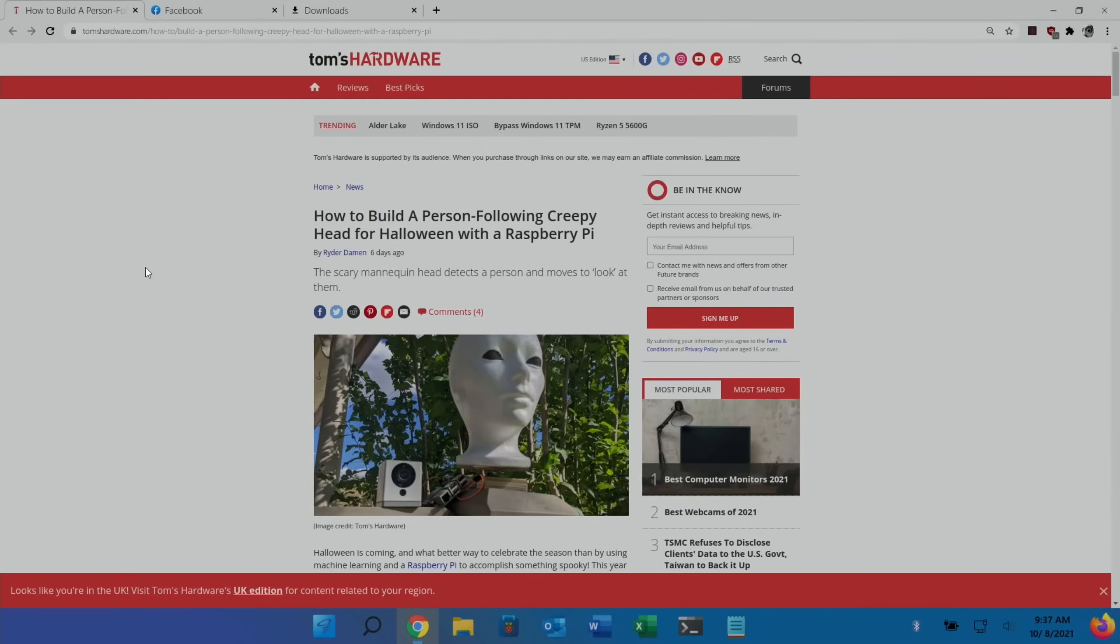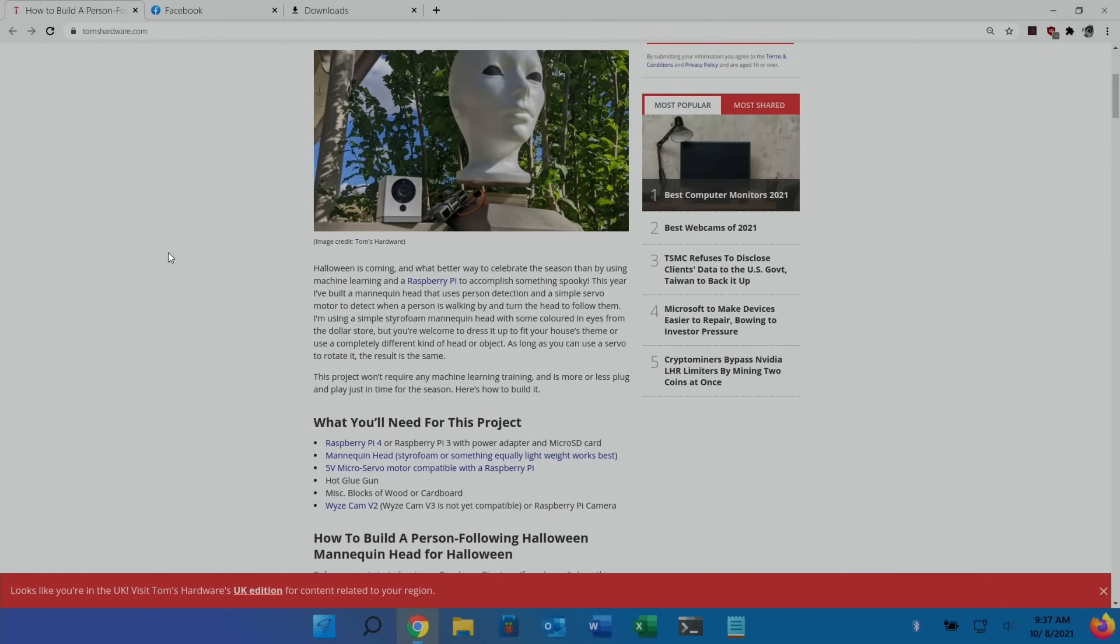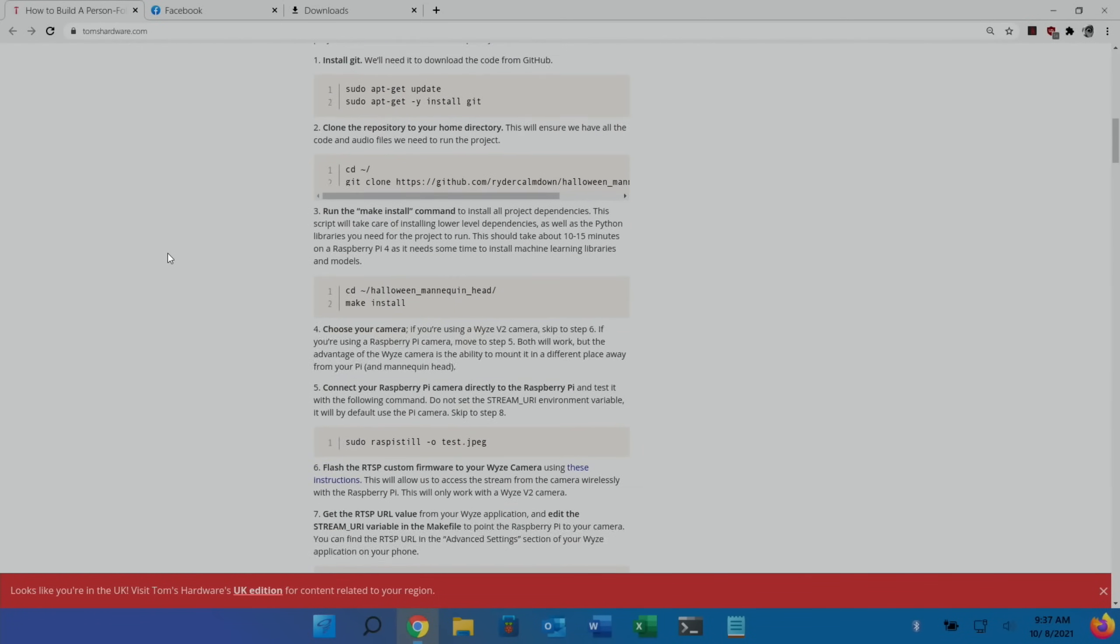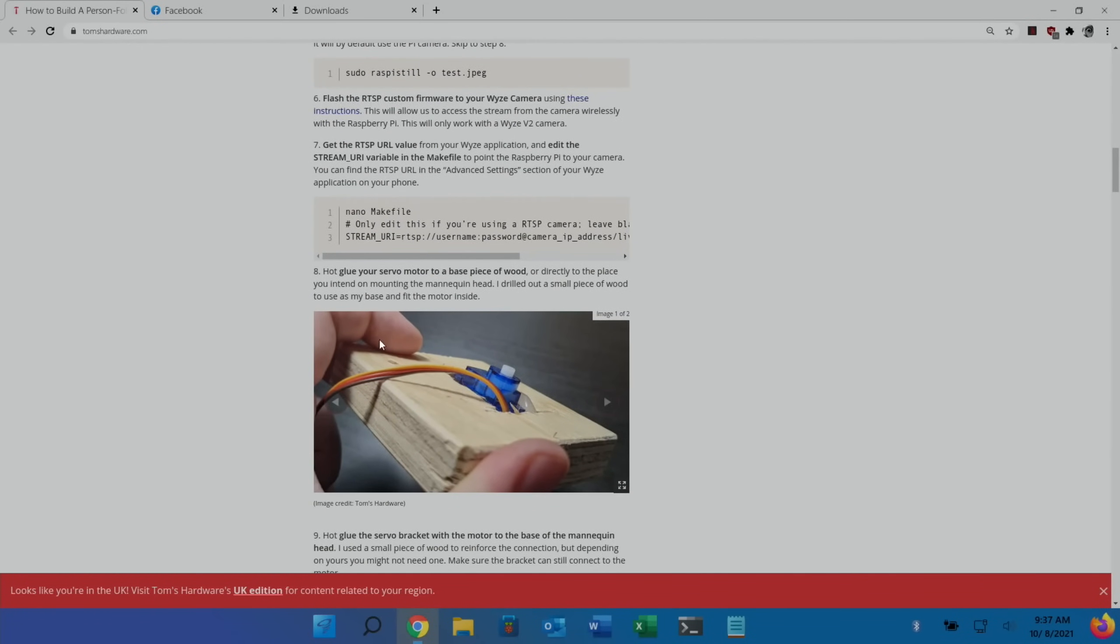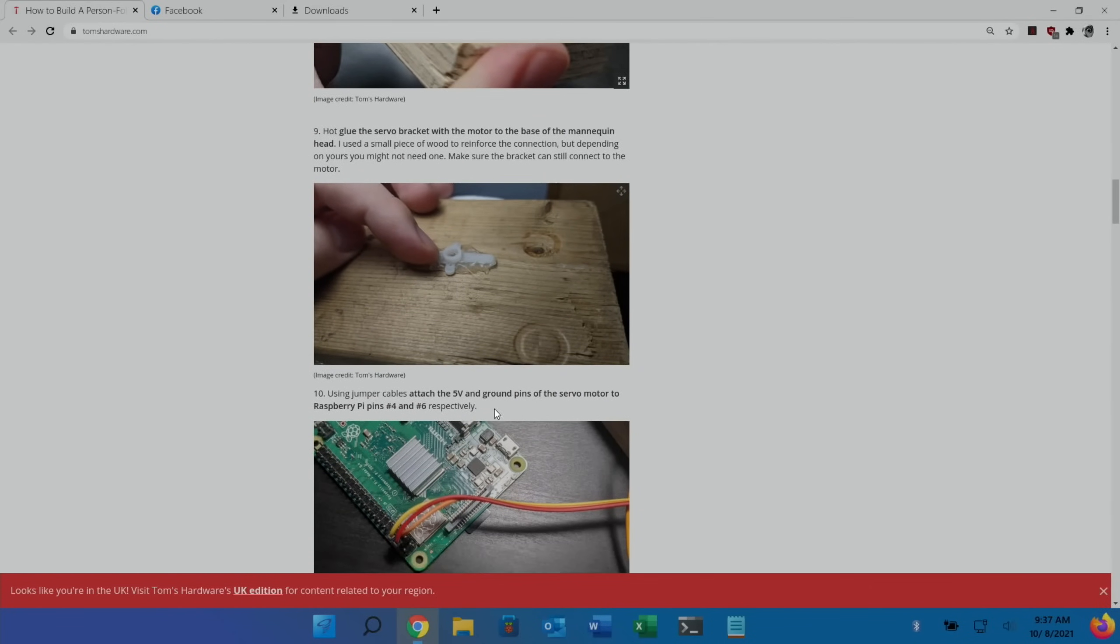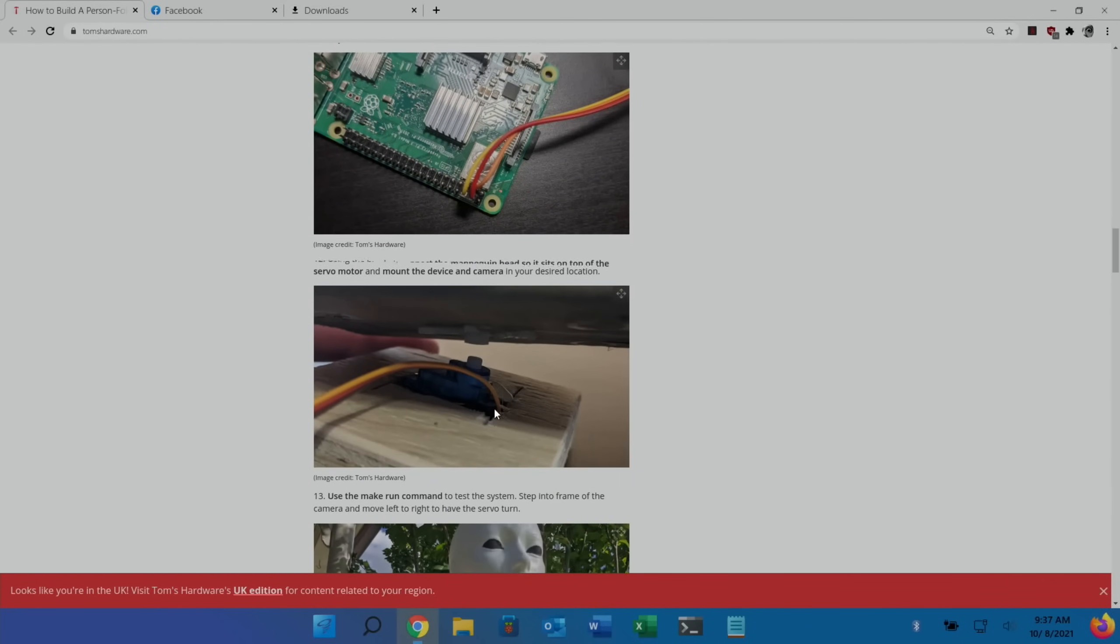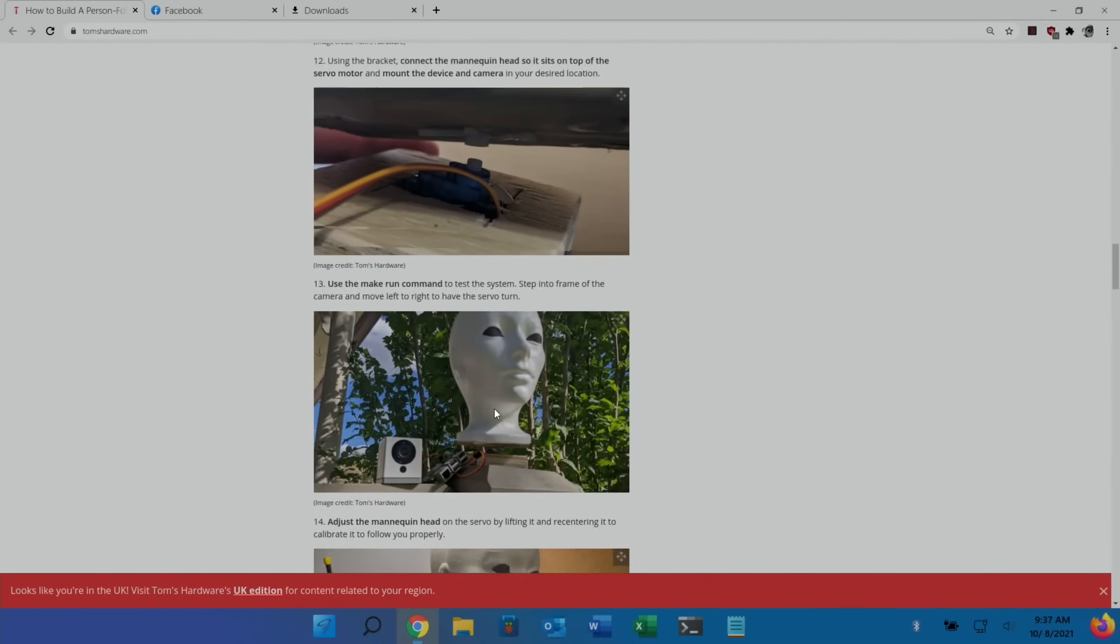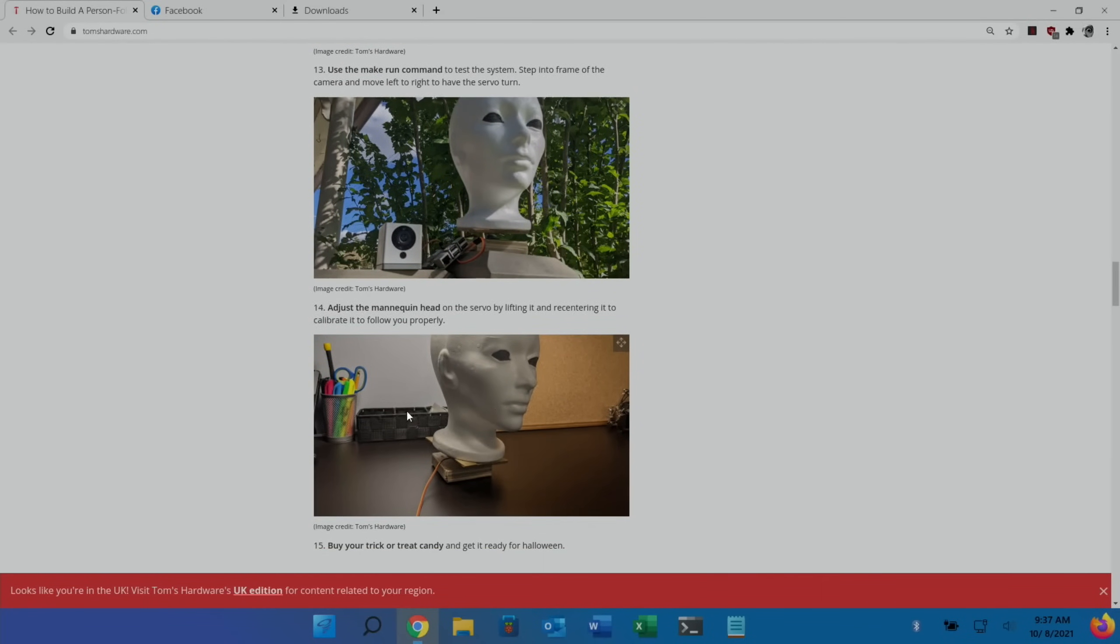Another Tom's Hardware, how to build a person following creepy head. This is also using motion detection. You can see, I guess it's a polystyrene head because it's sitting on top of one of these tiny little servos. Just something a bit fun you pop outside your house on Halloween, and it would follow people as they go past. Nice and creepy.